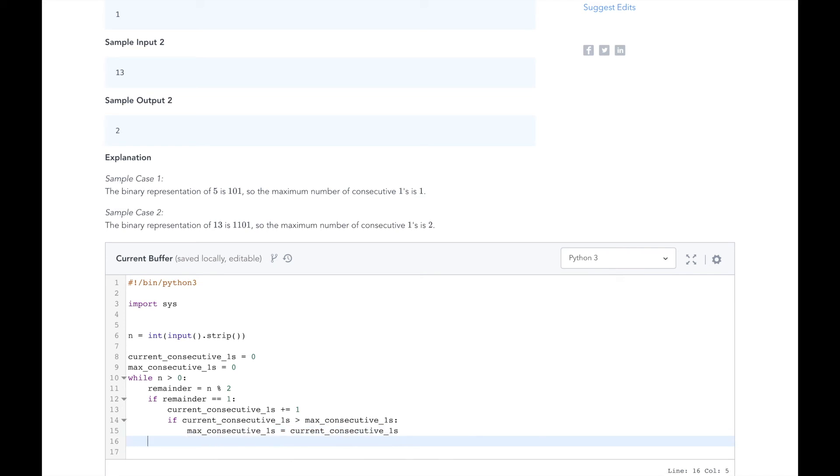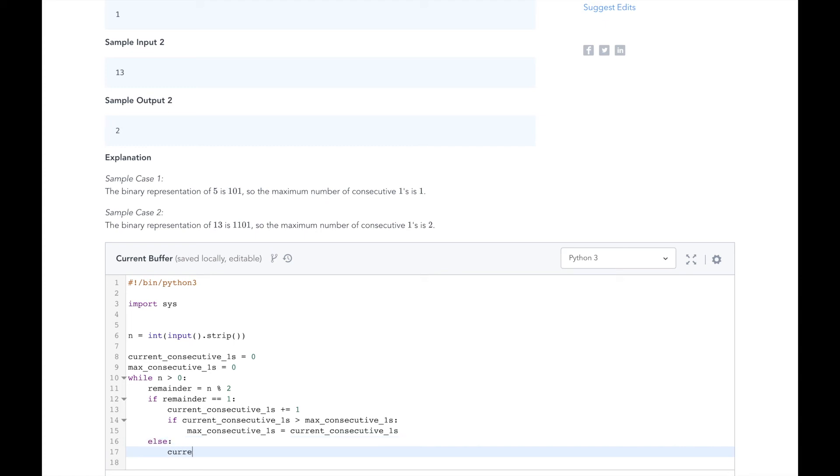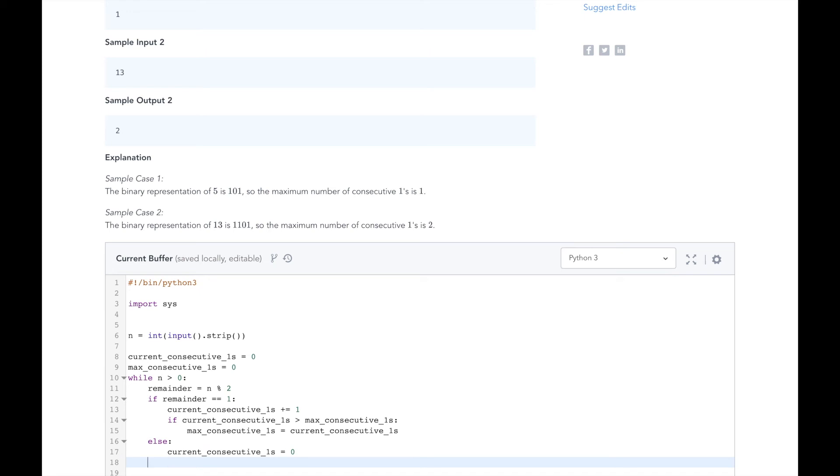If, however, the remainder is zero, the else condition, we will set the current consecutive ones to zero. Finally, we will use integer division to divide n by 2 and reset it.